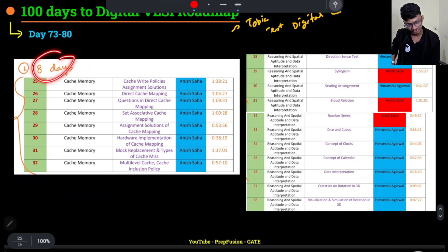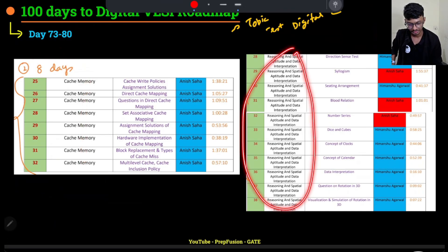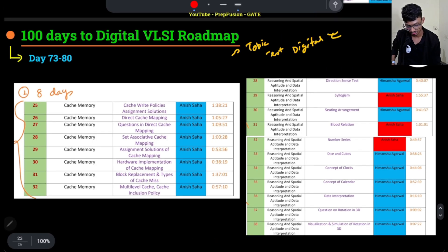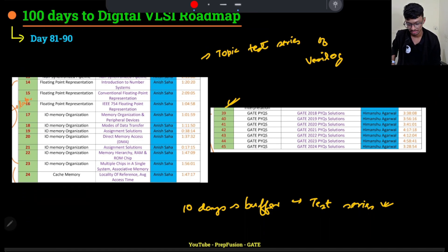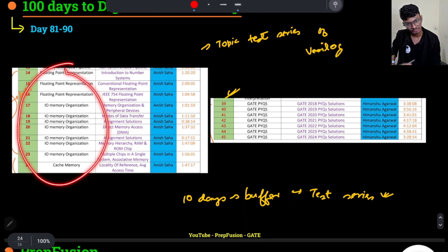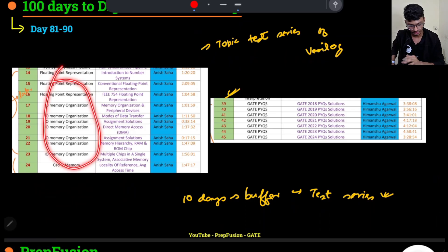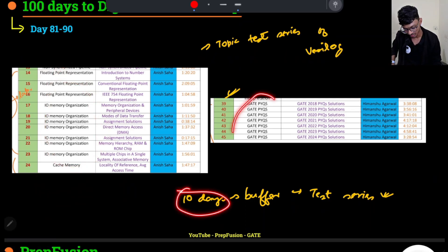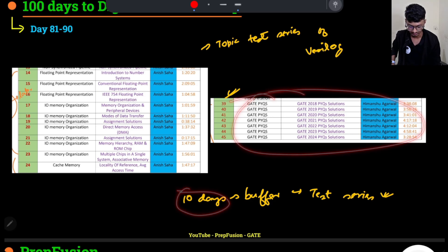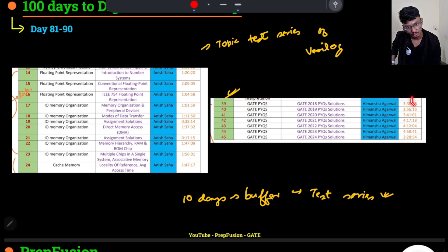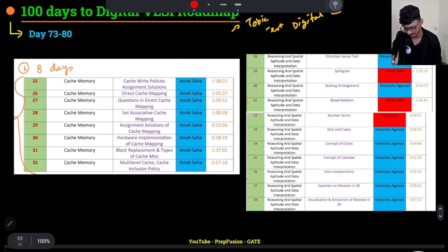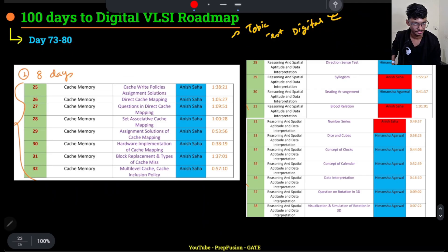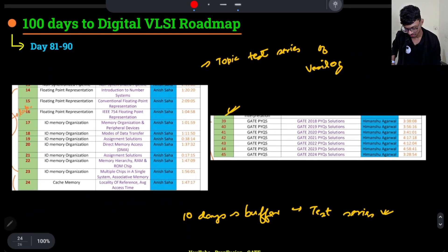In the next 8 days, cover Cache Memory completely, finish remaining Aptitude topics, and attempt the Digital topic-wise test series. In the following 10 days, cover the remaining COA topics and the GATE PYQs solutions. Also start the topic-wise test series for VLOG. By day 90, I expect the Digital topic-wise test series to be complete.